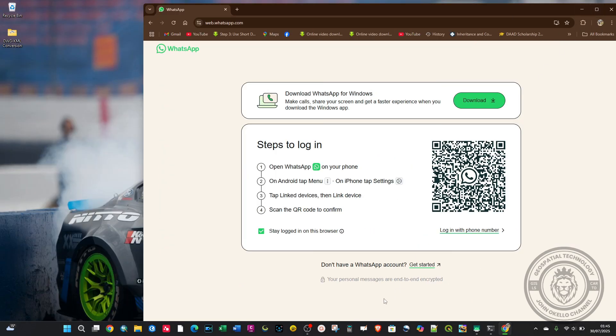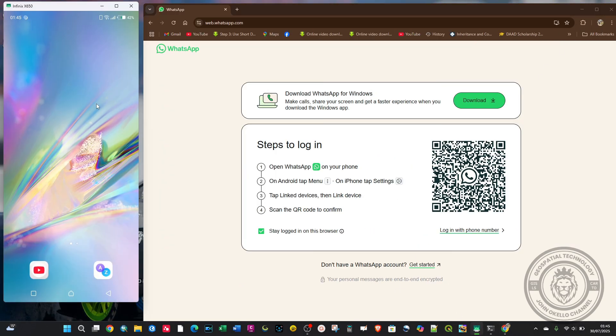I'll just minimize this and open my phone. This is my phone on the left side of the screen.